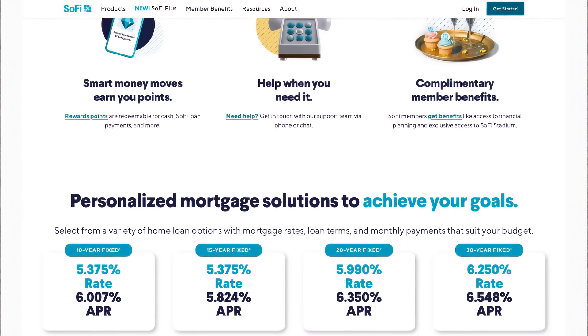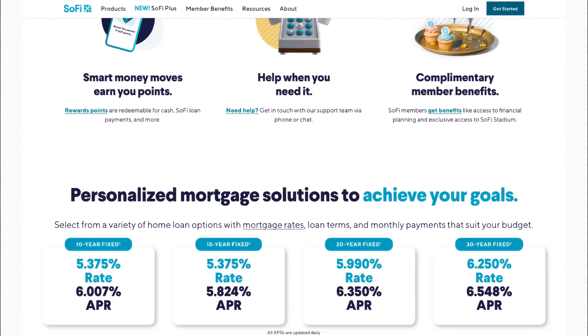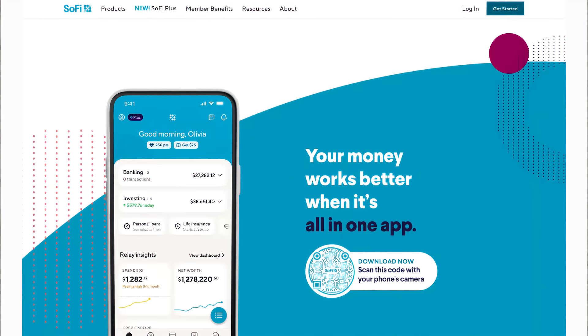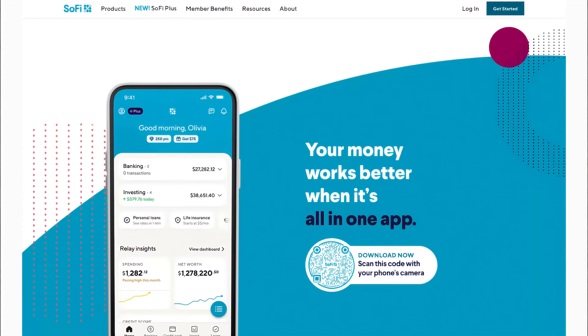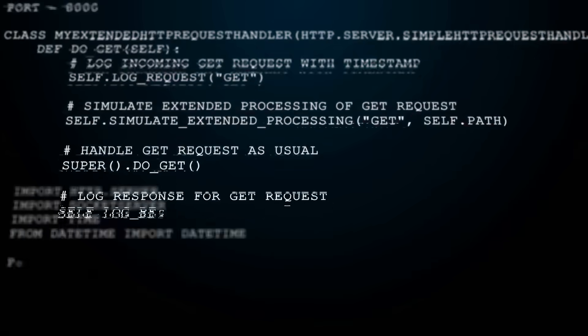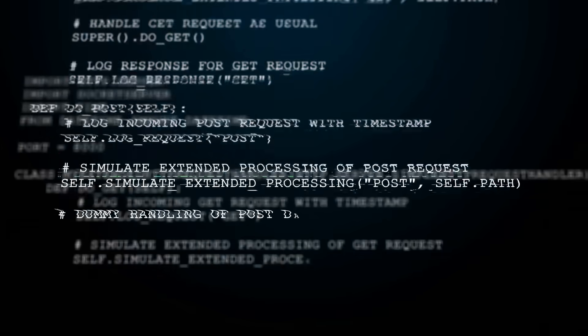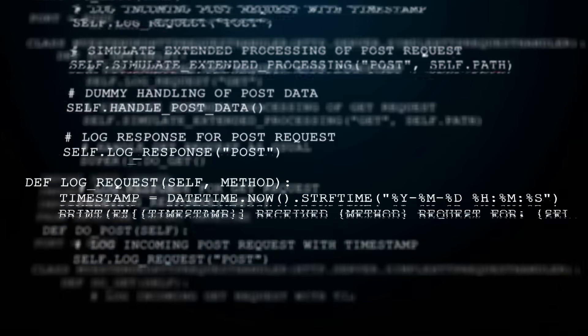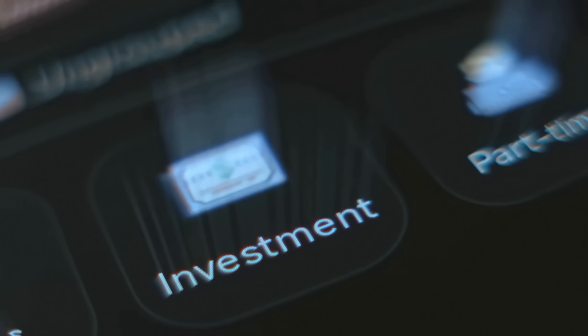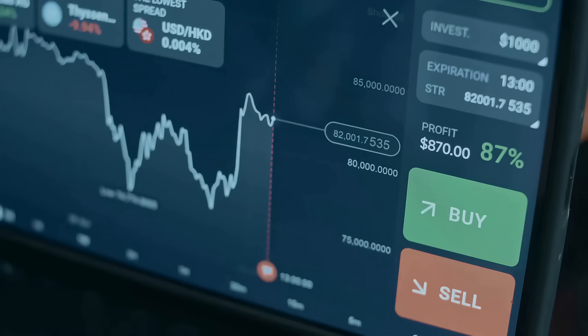And the catalysts keep coming. SoFi is relaunching into blockchain with a Bitcoin-based remittance service via Lightspark, starting in Mexico later this year. At the same time, they're expanding into private market investing, opening new revenue streams that could drive the next phase of growth.